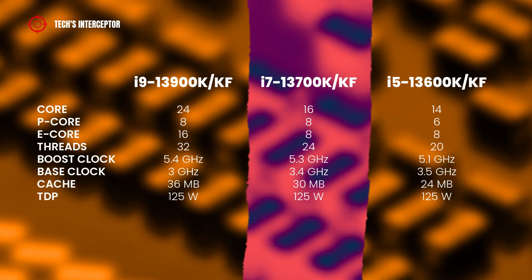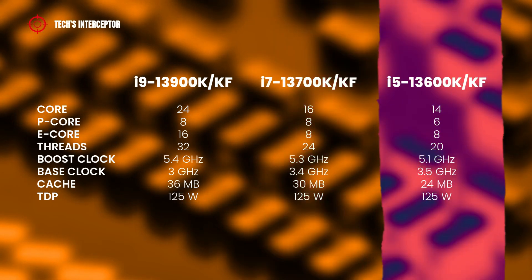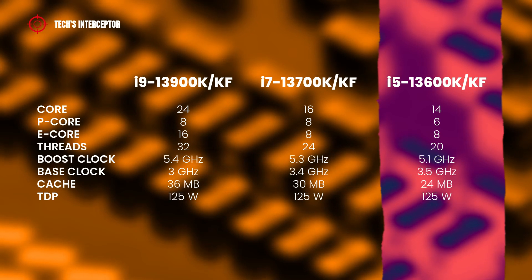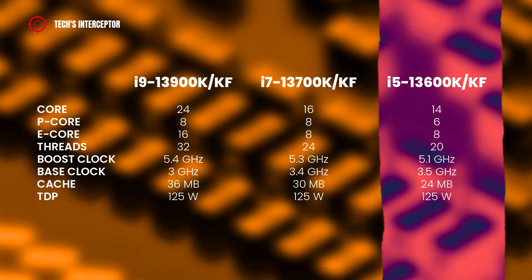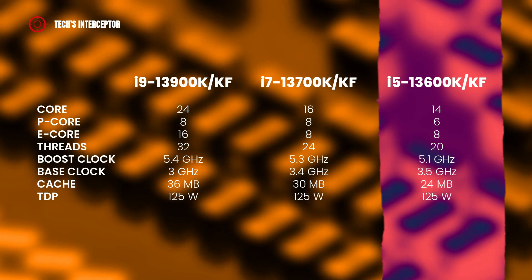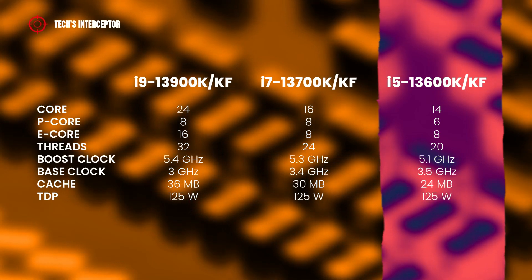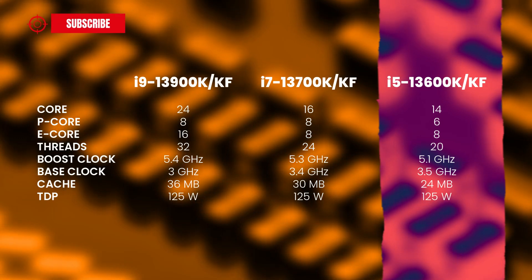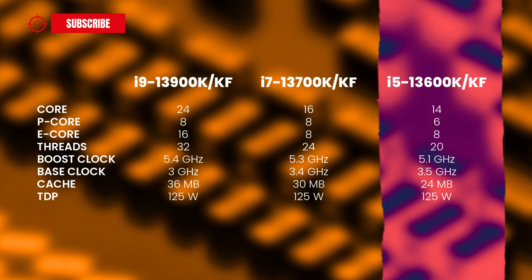And finally, the Intel Core i5-13600K. This latter has 14 cores of which 6 performance cores and 8 efficient cores, 20 threads, 5.1 GHz boost clock, 3.5 GHz base clock, 24 MB of cache and 125 watts TDP.